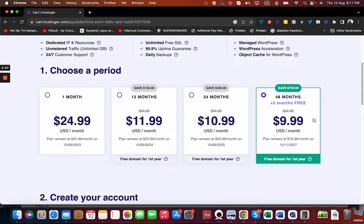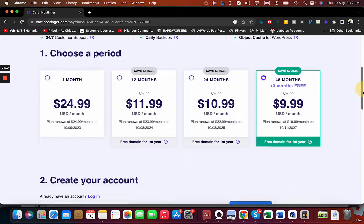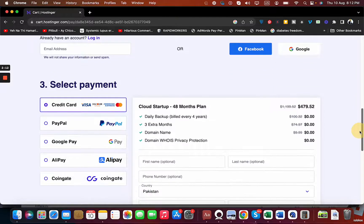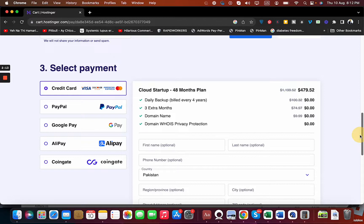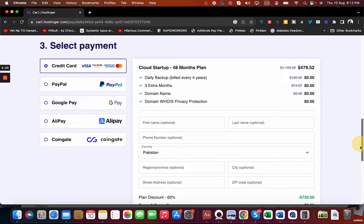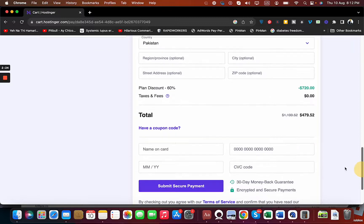Once you finalize your plan, scroll down below. You can see select your payment method, whatever payment method you are convenient with. They offer you a variety of payment methods to choose from: credit card, PayPal, Google Pay, Alipay, Coingate. Choose accordingly.